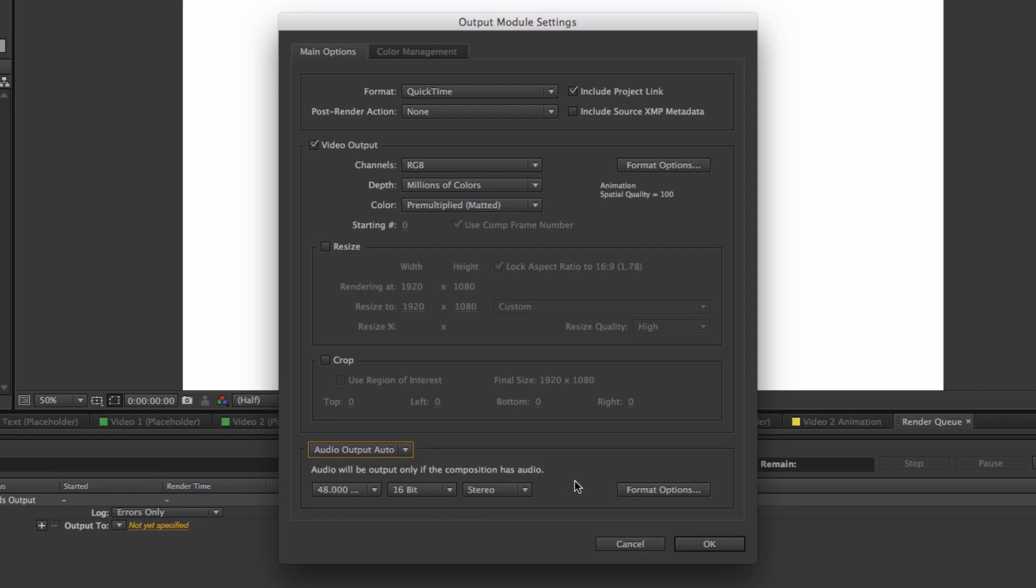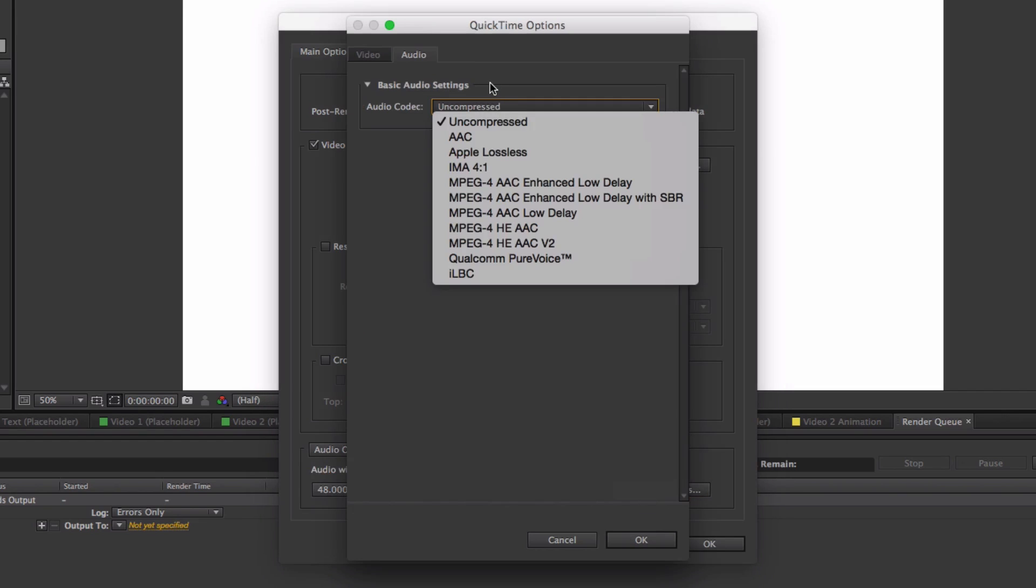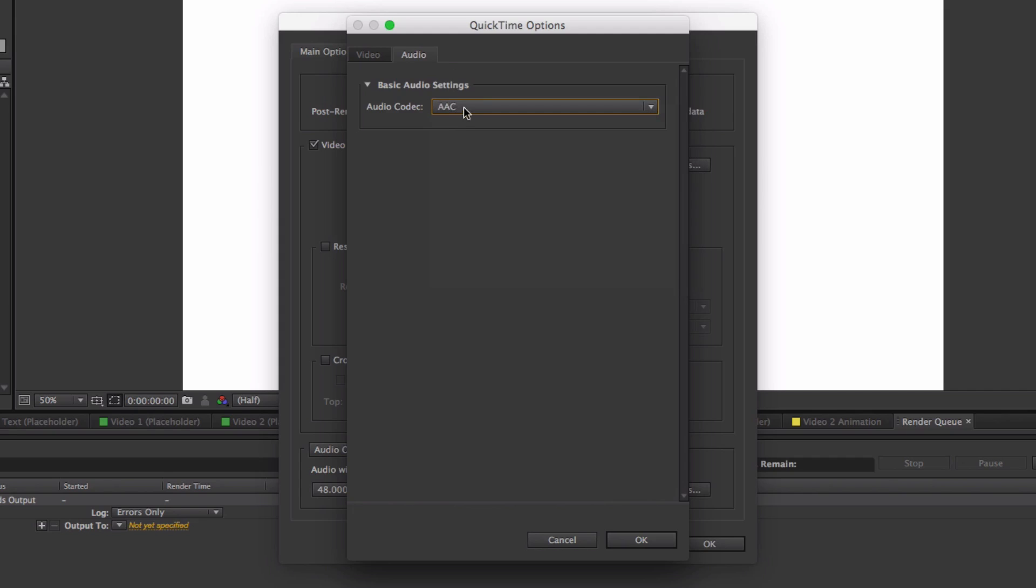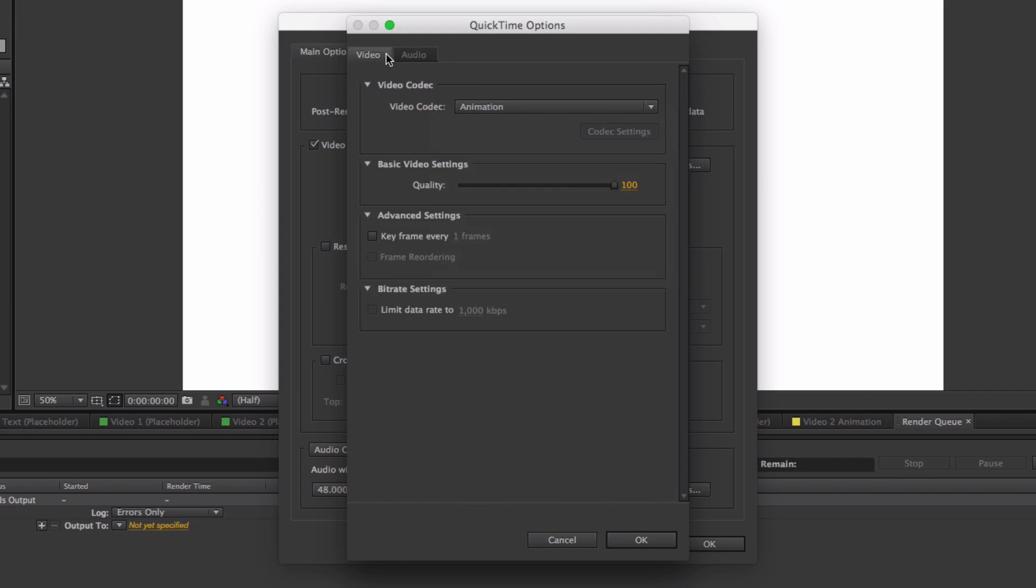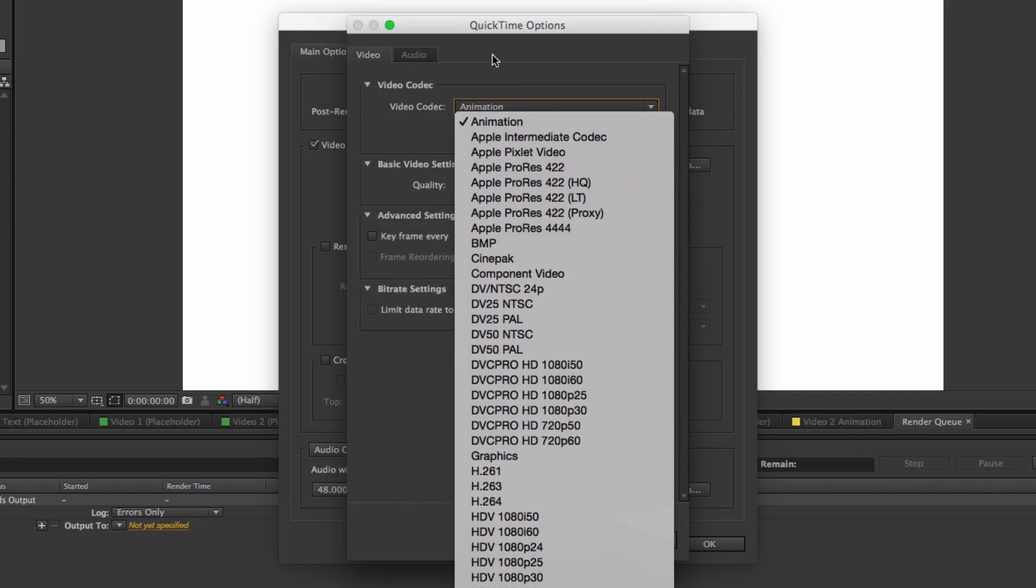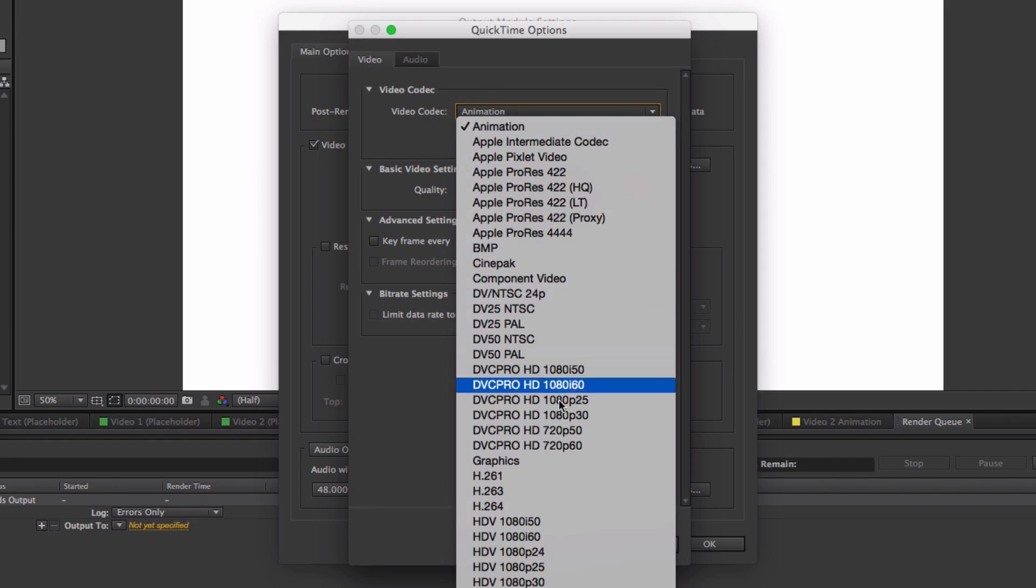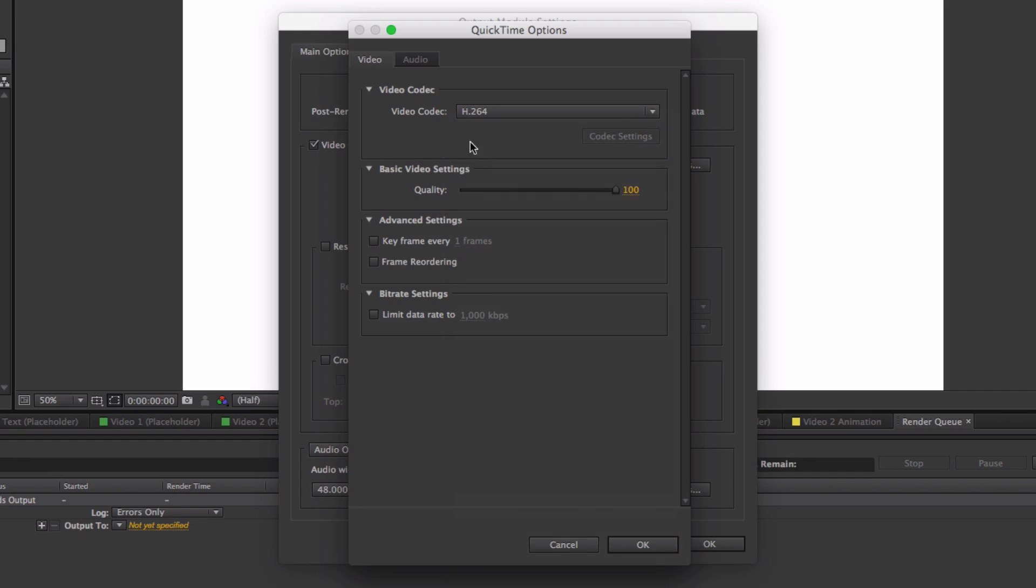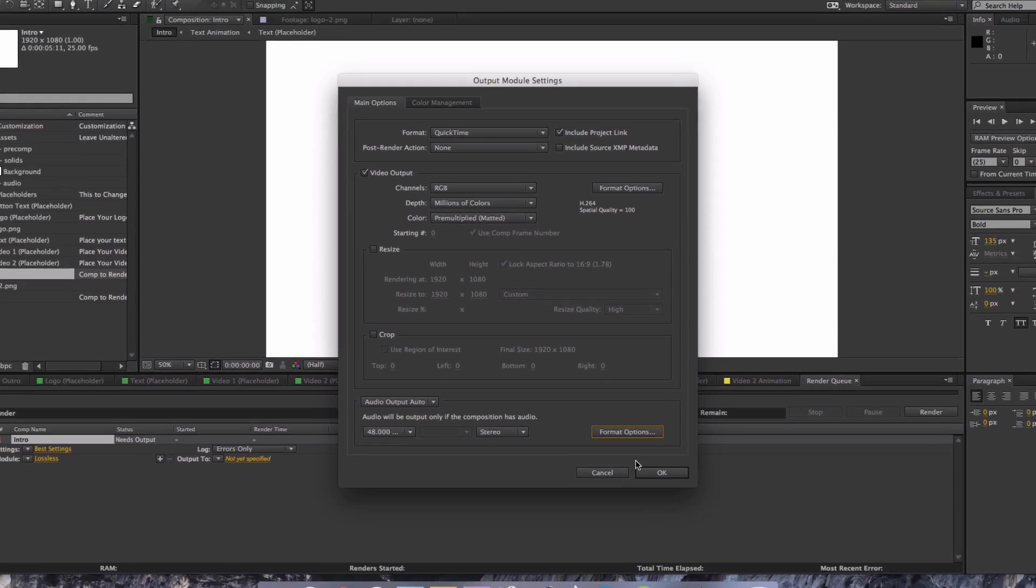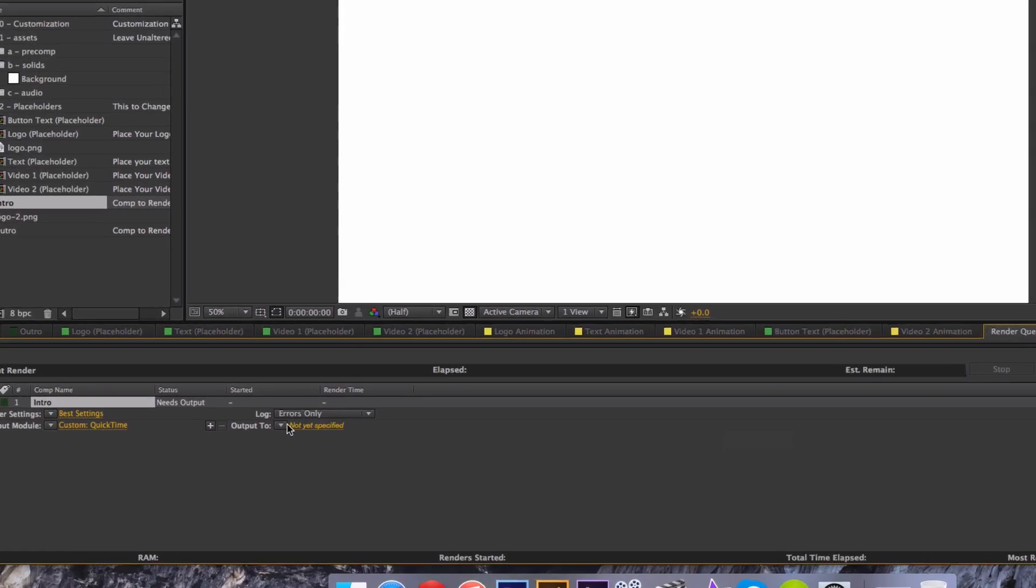If you want to change this a bit more, go to Format Options. You can change the audio codec, I'm going to do AAC. Video codec for the intro itself I'm going to do H.264, quality 100, and click OK and click OK once more.